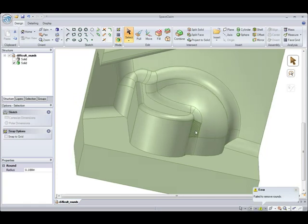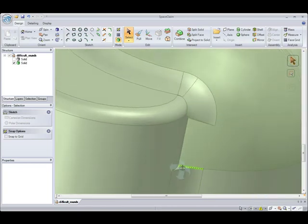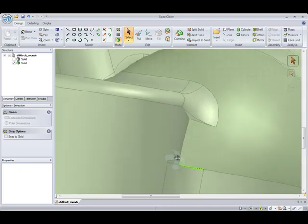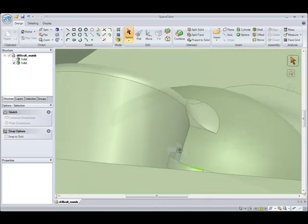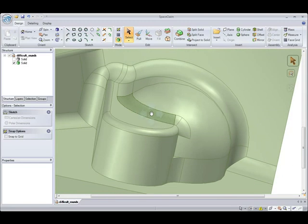So next thing we'll do is try to cap individual rounds. You can see I selected on one round and pressed Fill, and it's removed just that one round from the model.